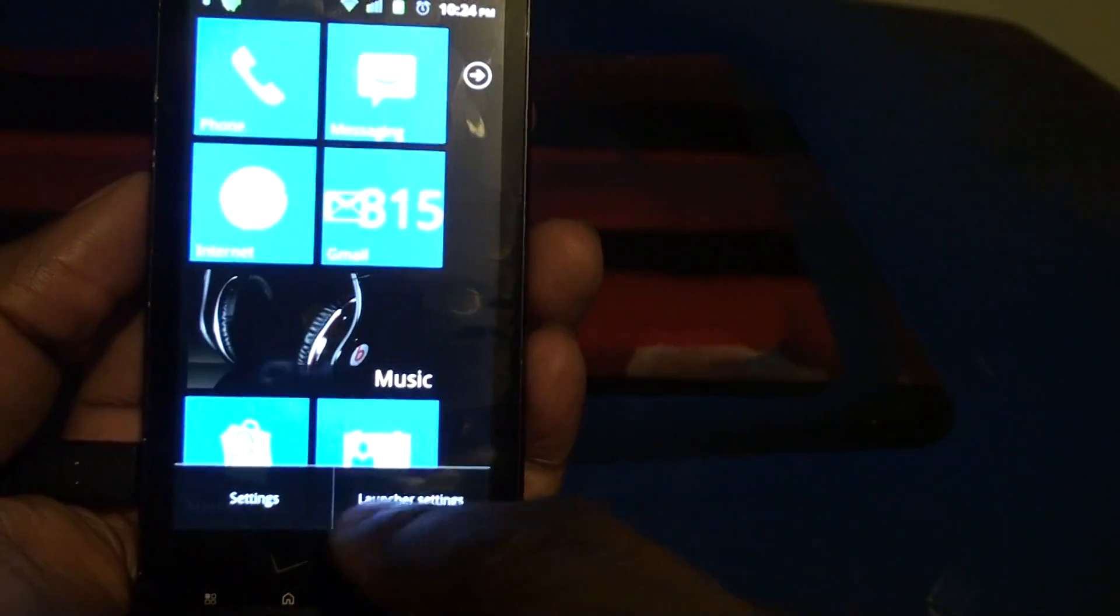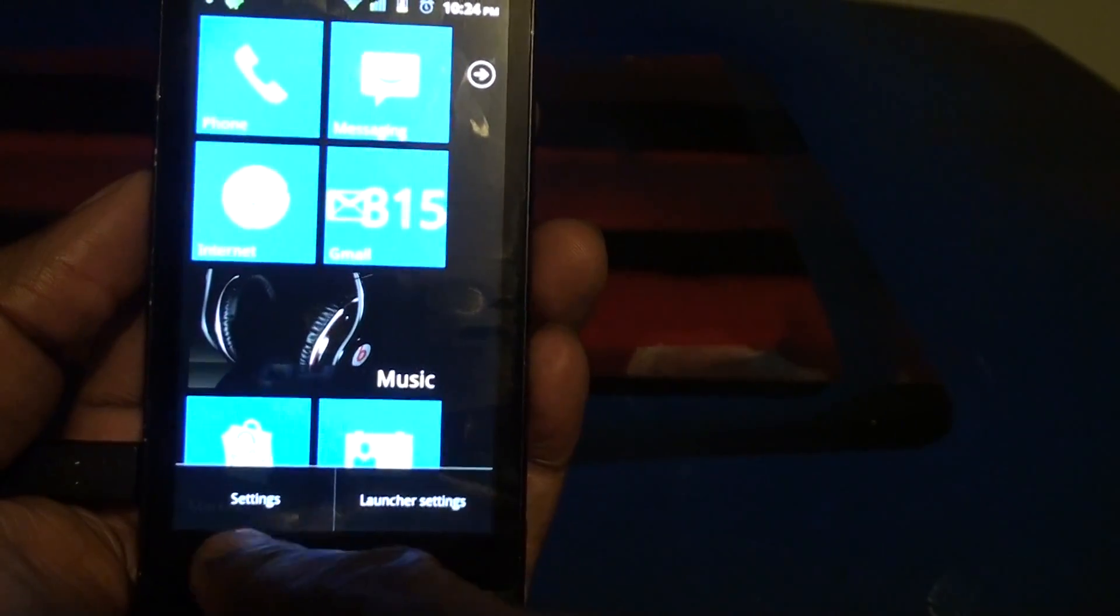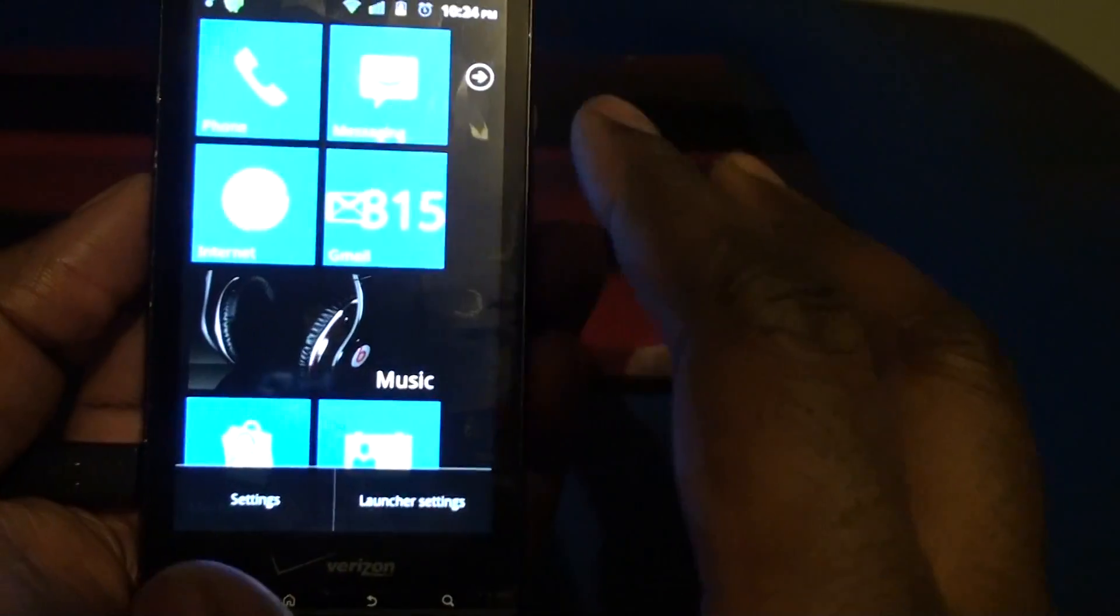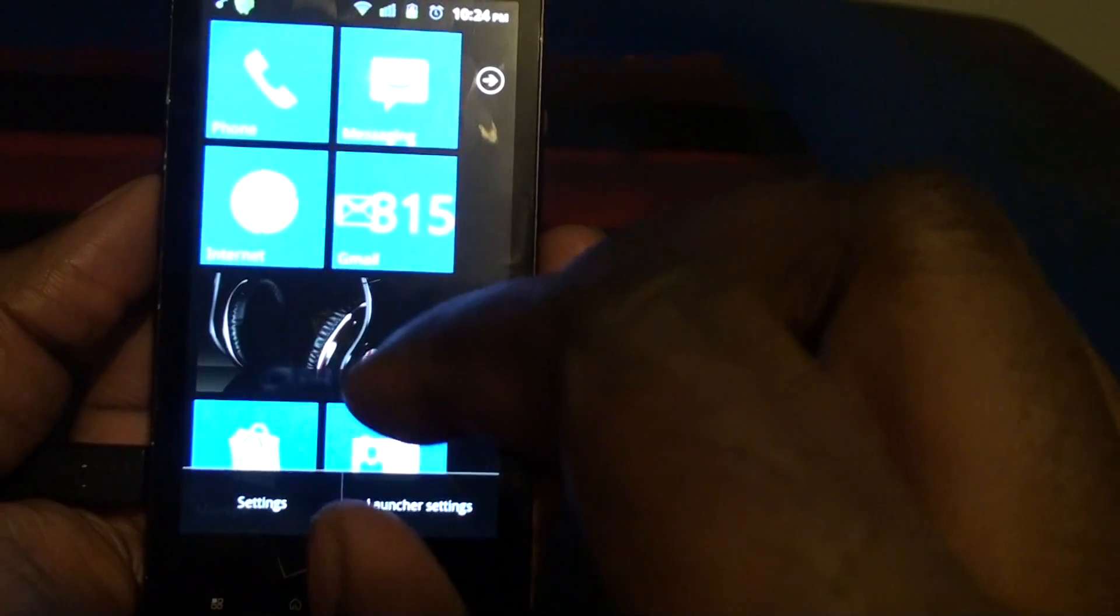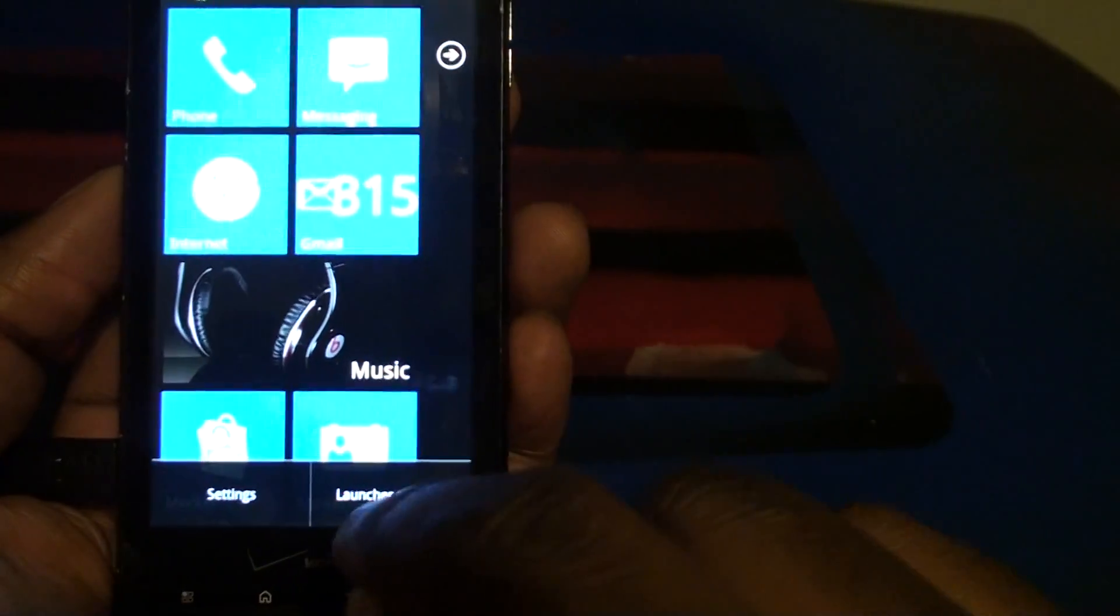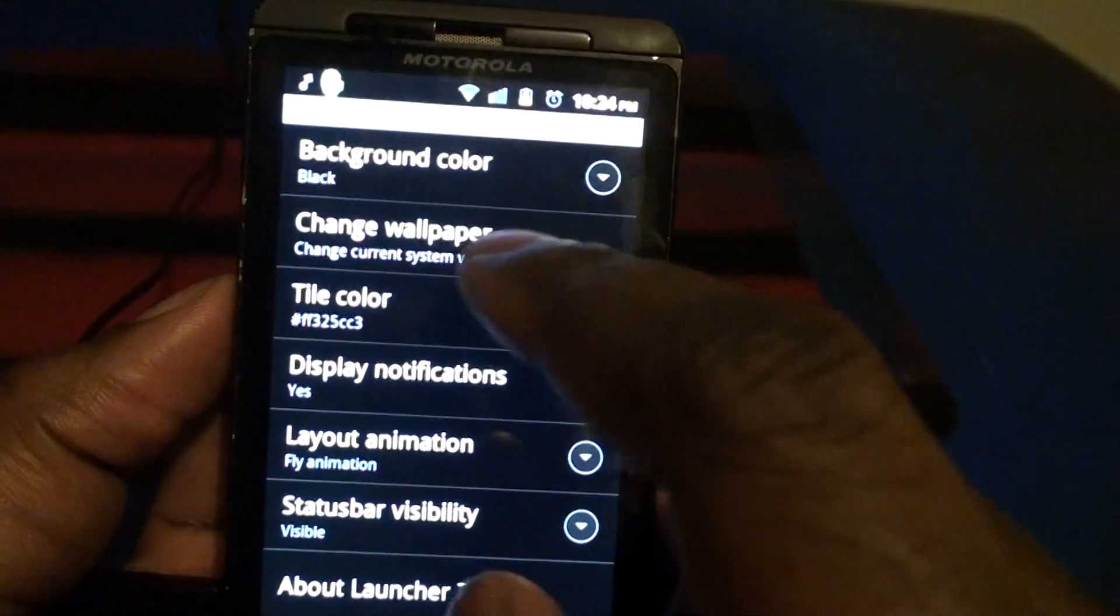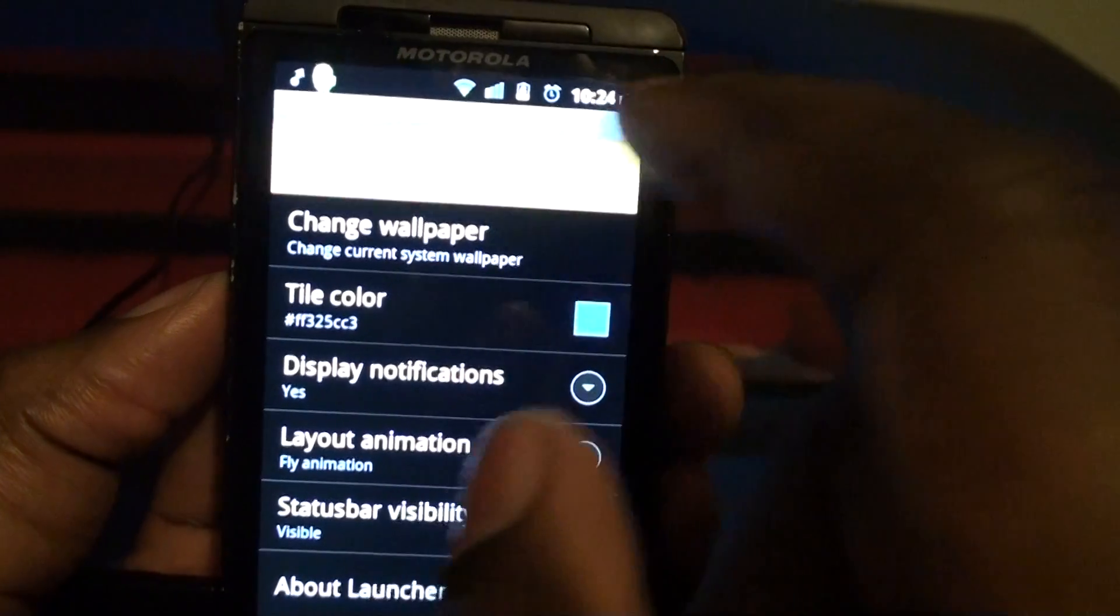Let's take a look at the settings. If you click the settings bar over here it will take you to the regular Android OS settings. If you go to Launcher Settings you have the option to change the background color.